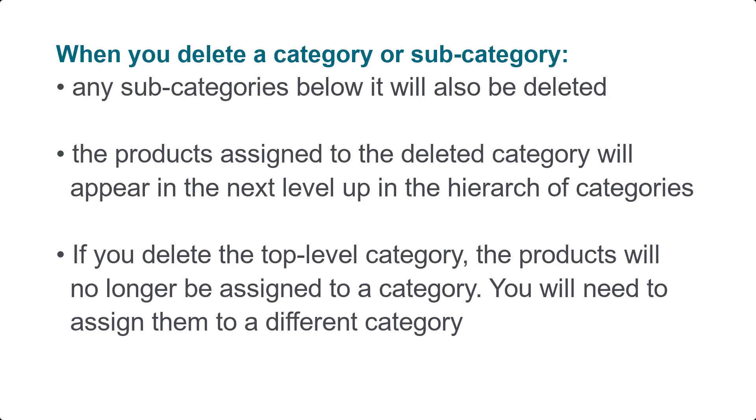Made a mistake and want to remove a category? Or perhaps you no longer sell certain products? With Go Retail, you can easily delete a category or subcategory. When you delete a category or subcategory, any subcategories below it will also be deleted.